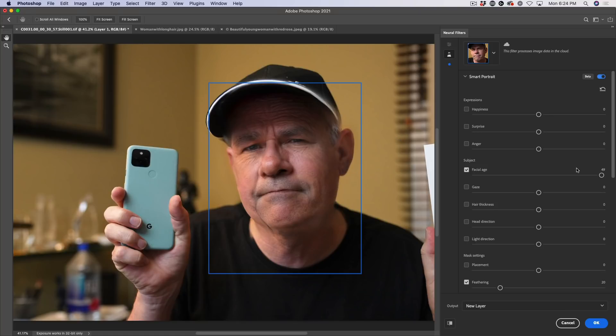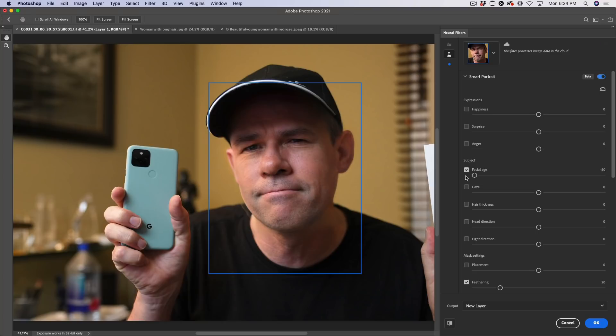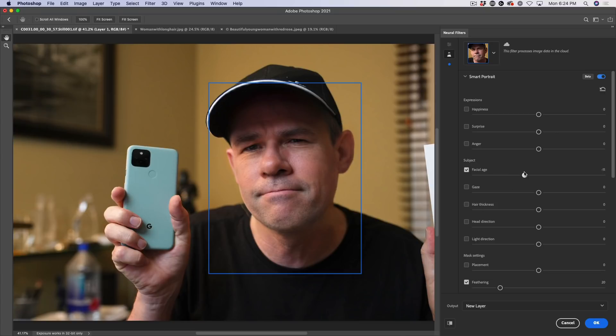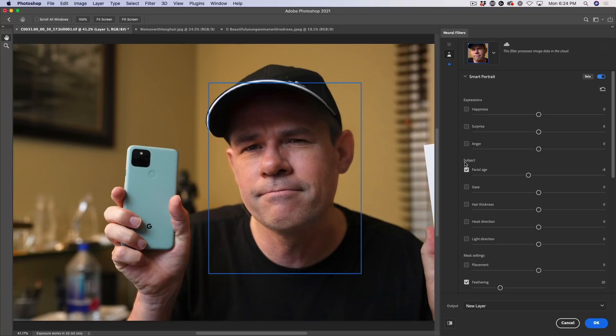And why don't we go the other way and let's make me super young. And there we go. Notice once you've applied it once, you can change these settings very, very quickly because now it's already analyzed the image. So if you wanted to go to your regular photo and maybe just age it a couple of years or take off a couple of years, that might be something that's a little bit more practical that you might want to do.